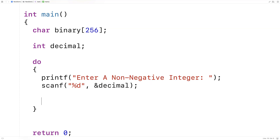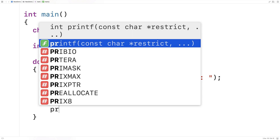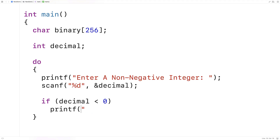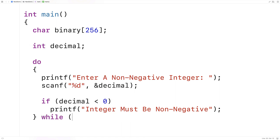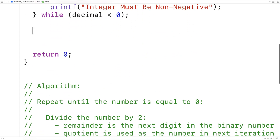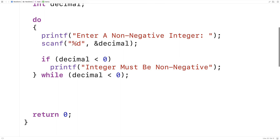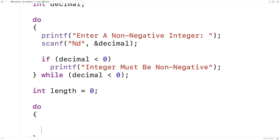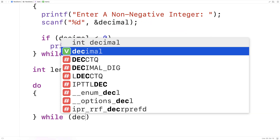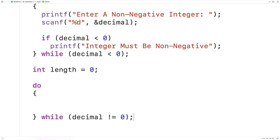Now if they've entered something incorrect — in other words, a number that is not 0 or greater — we'll tell the user that. So we'll say if decimal is less than 0, printf "integer must be non-negative". We'll have a while condition that ensures this is the case, continuing to ask the user for the integer so long as decimal is less than 0.